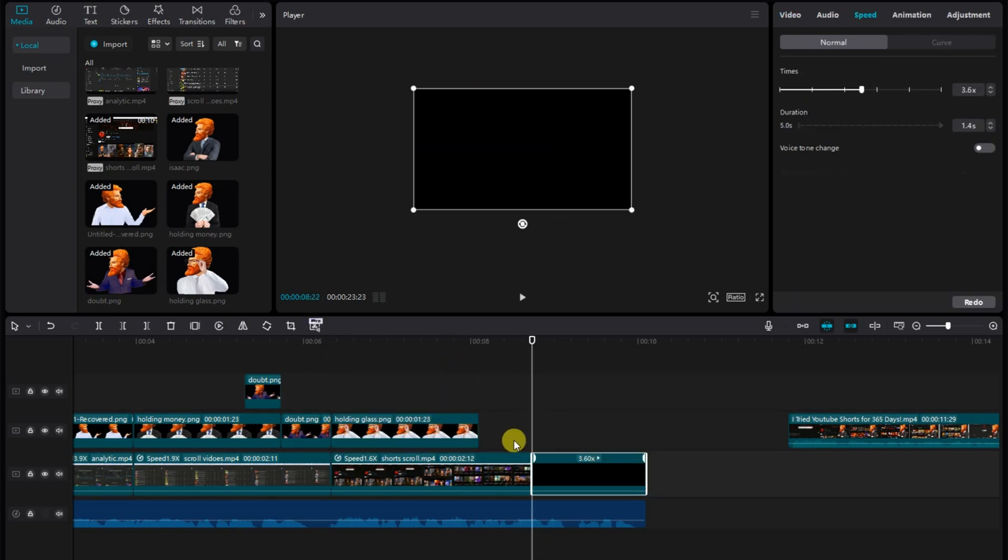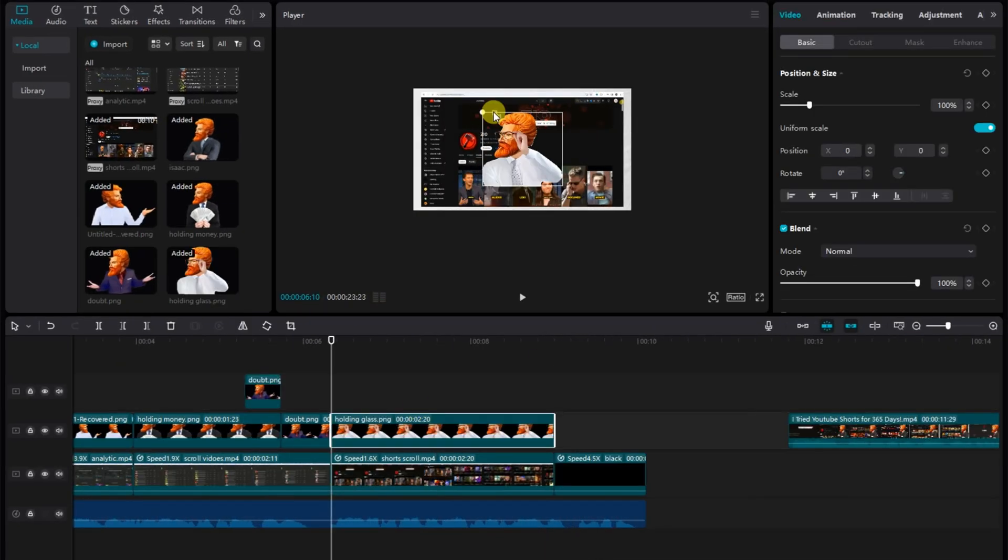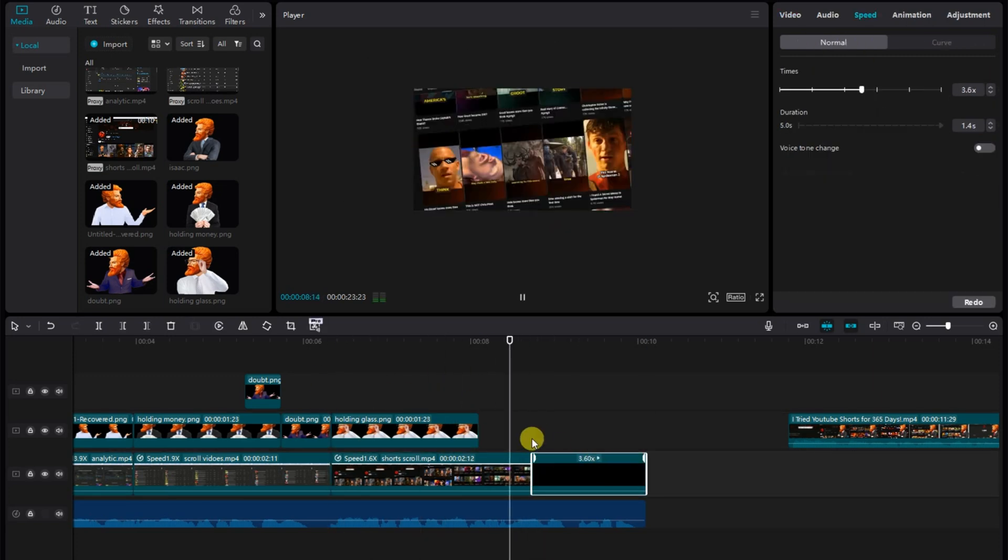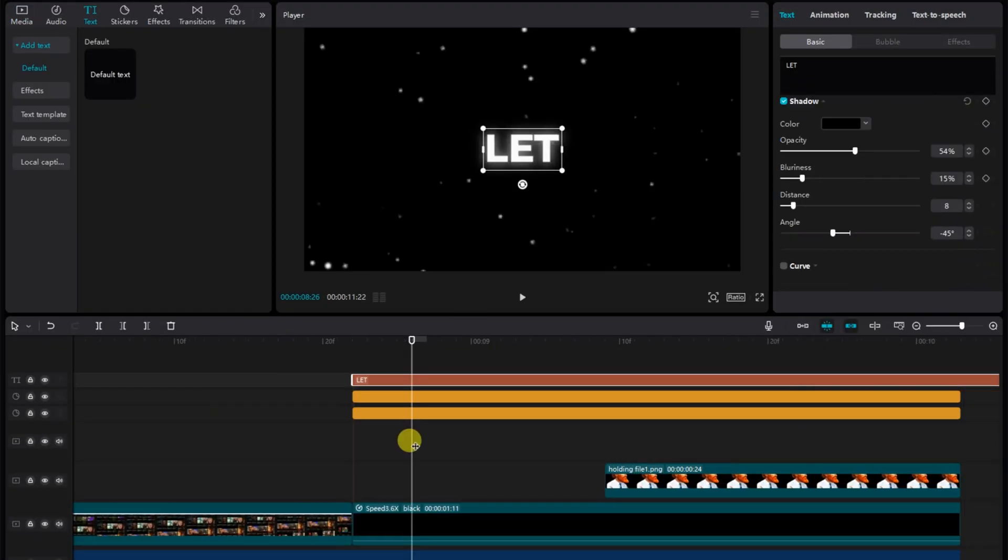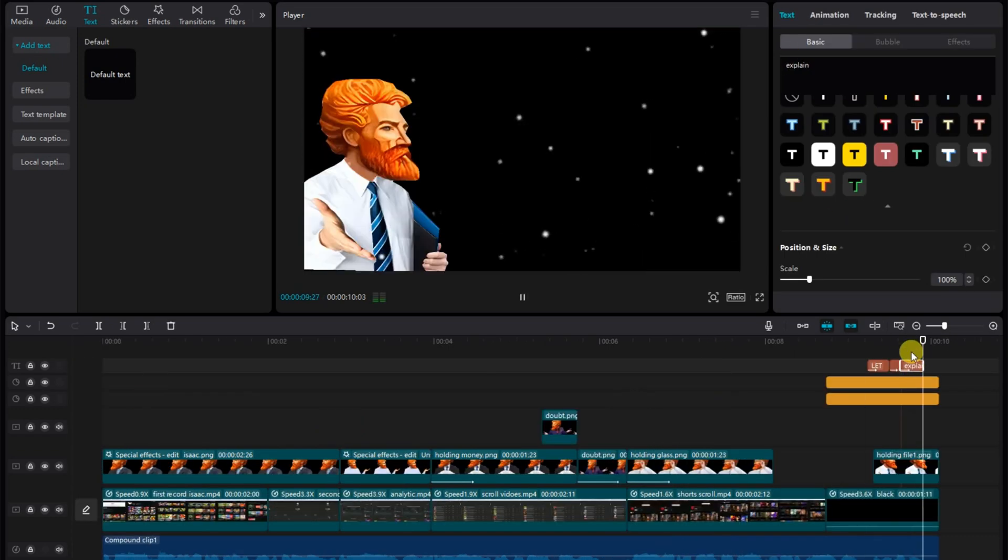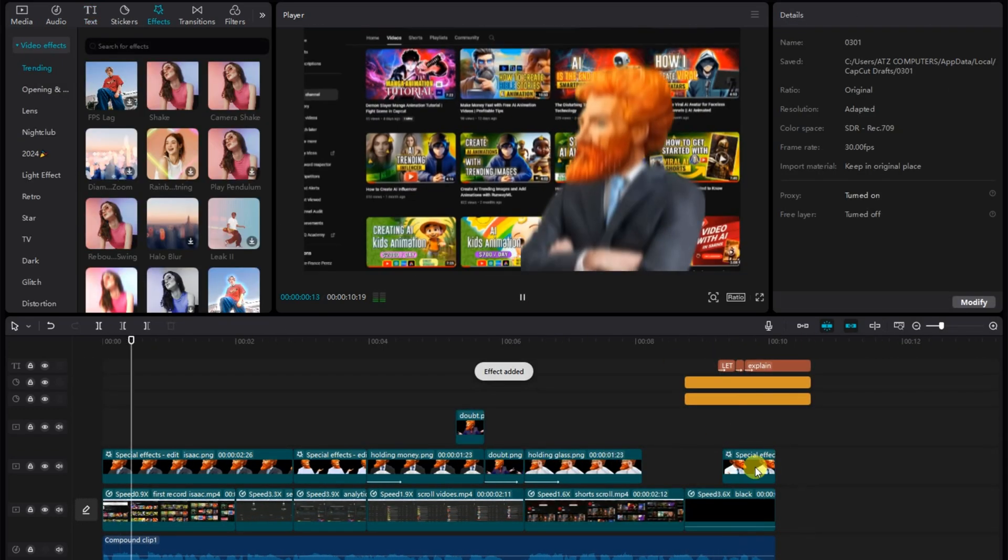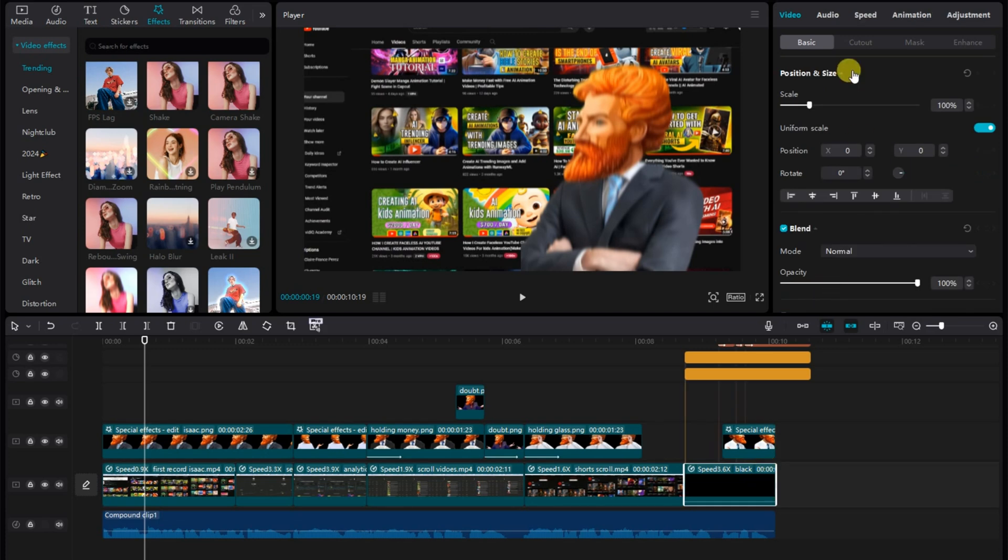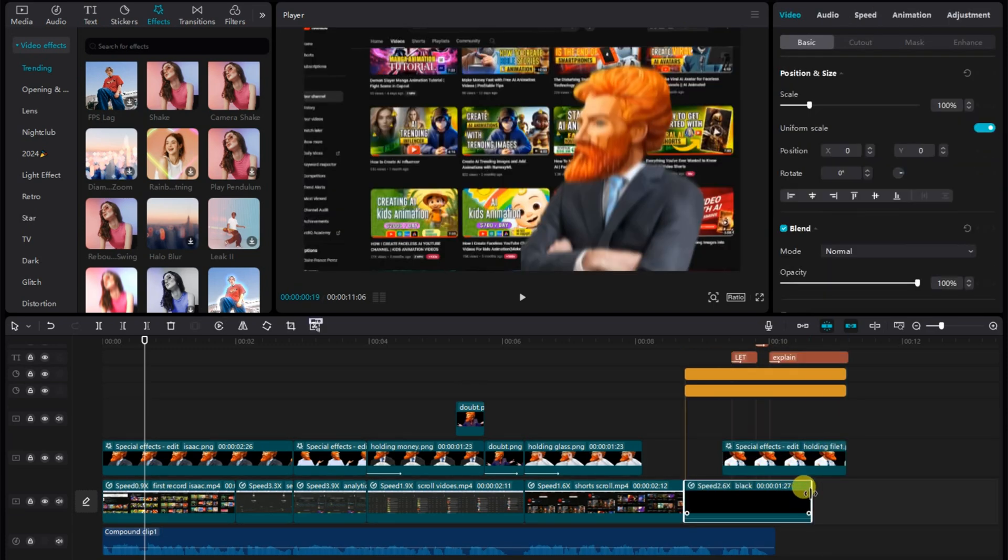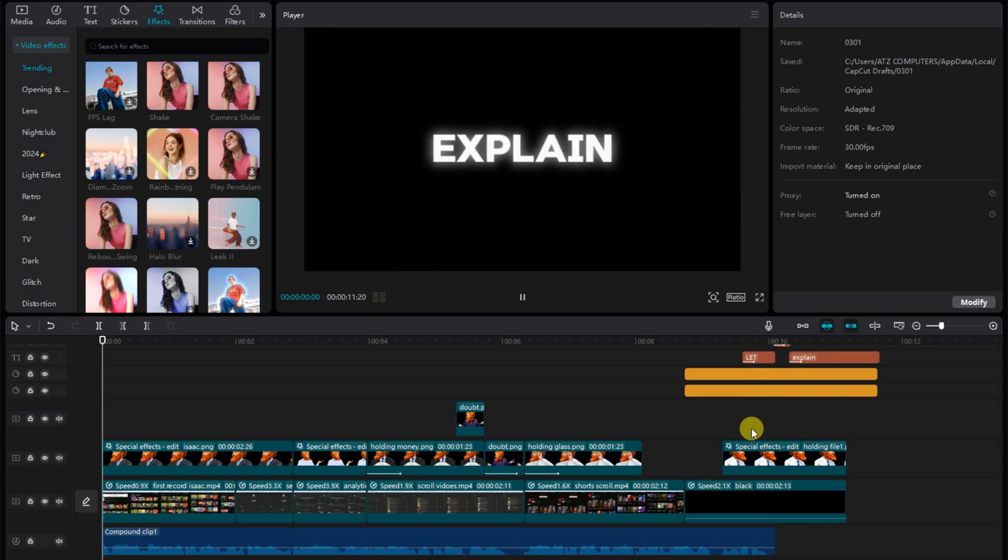For the captions, I added text and animations to them while scaling them to match the voiceover. But if you're using CapCut Pro offline, you can auto-generate your captions. Meanwhile, for the ending particles, I simply went over to Effects and imported particles. I duplicated it, rotated it, and changed its position so as to populate my screen.